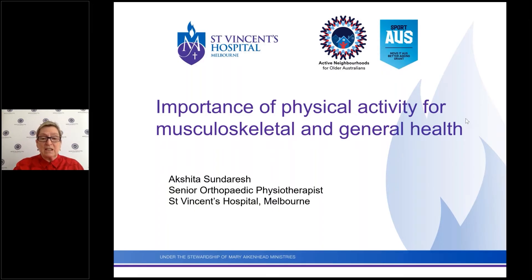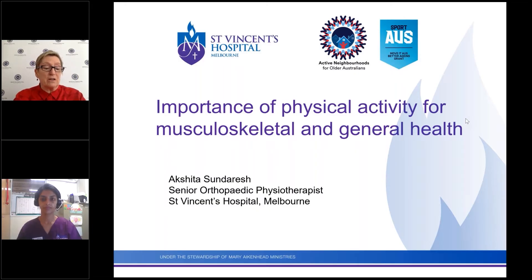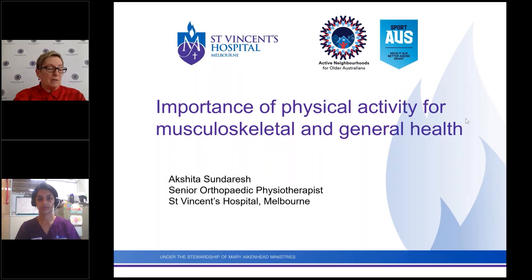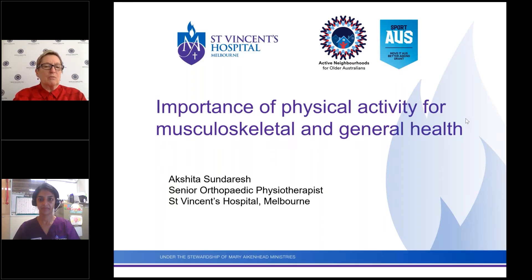Our presenter for this afternoon is Miss Akshita Sanderes. Akshita has been working at St Vincent's Hospital in Melbourne for just over five years in various areas, and has been a senior orthopedic physiotherapist for the last three years, working across both inpatients and outpatients. She studied at the University of Melbourne, graduating in 2014 with a Doctor of Physiotherapy with Distinction, and completed a Bachelor of Biomedicine in 2011. Akshita is broadcasting from St Vincent's today, so if any PA announcements come through she may pause briefly. Without further ado, I'll hand things over to Akshita.